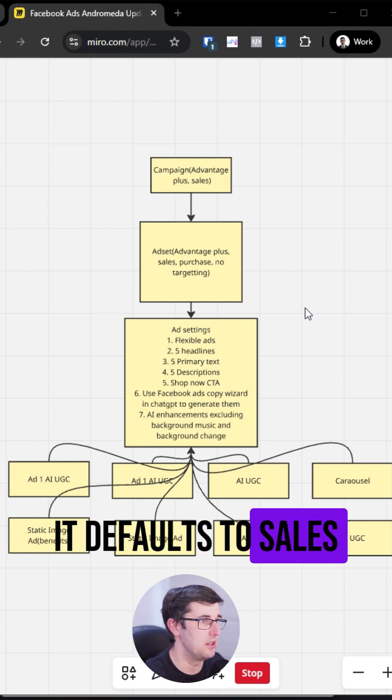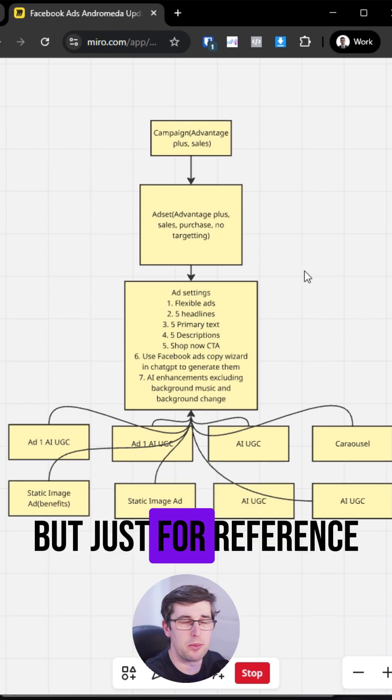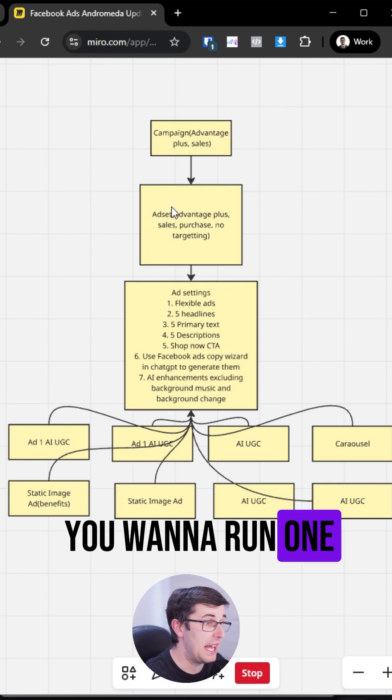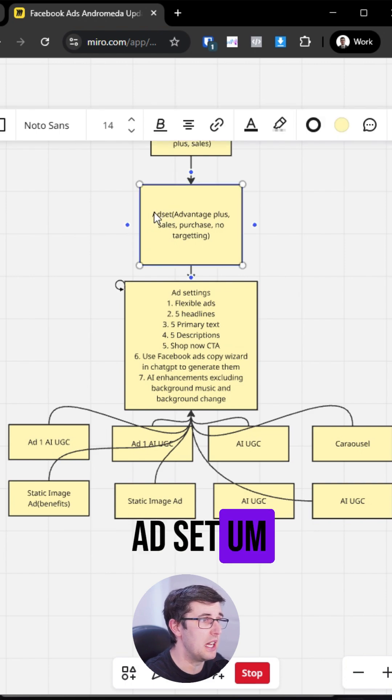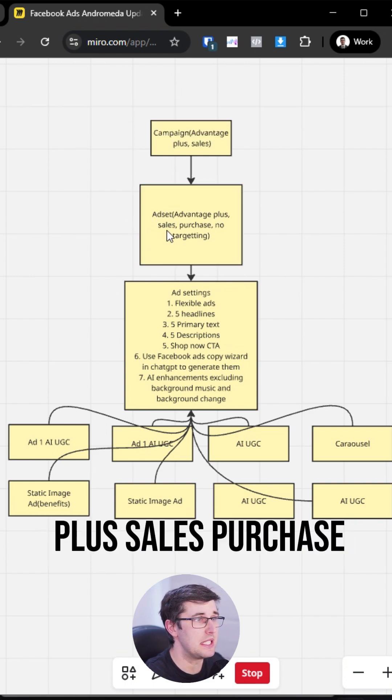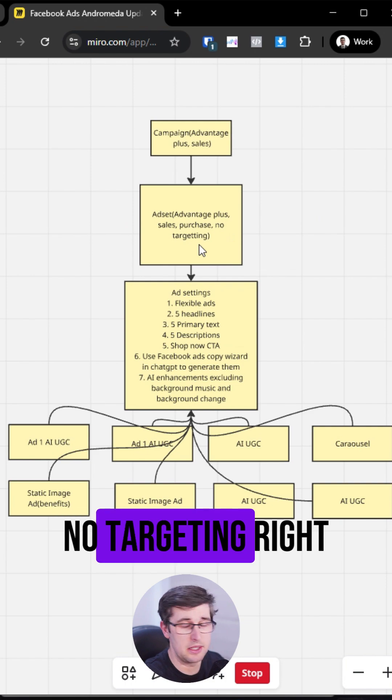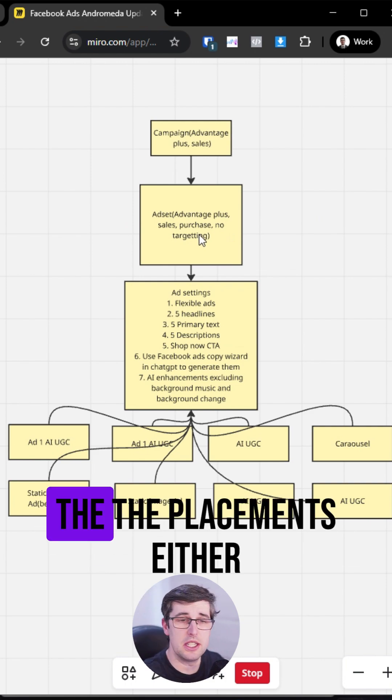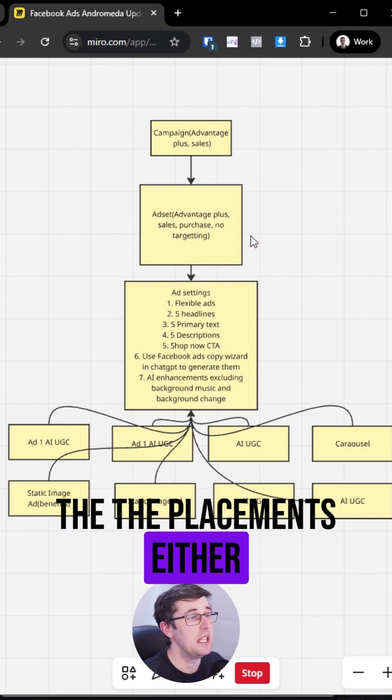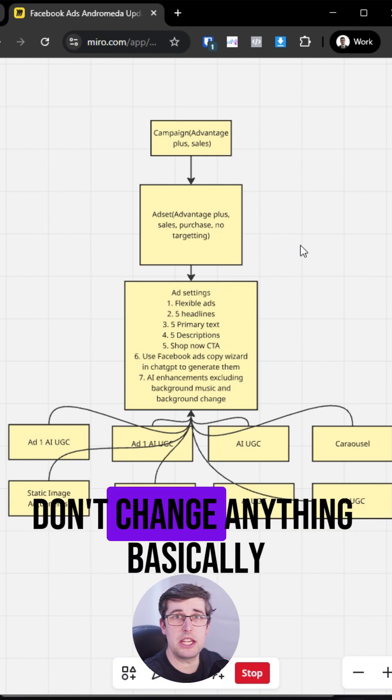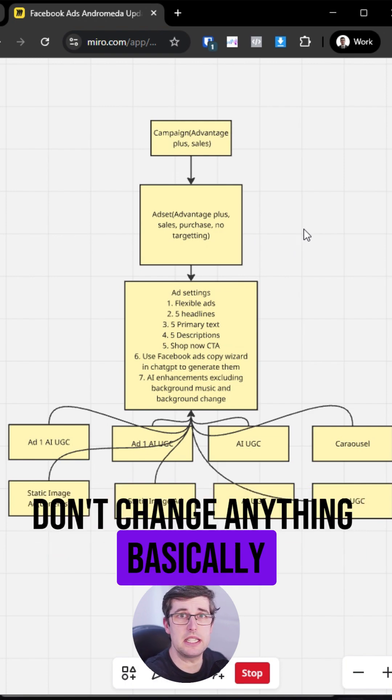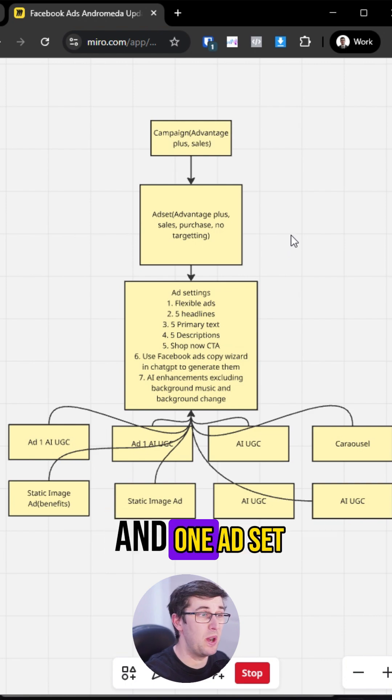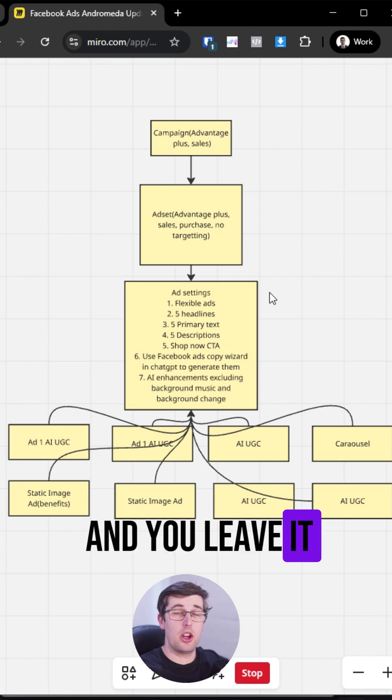It defaults to sales these days anyway, but just for reference, you want to run one ad set that is an Advantage Plus sales purchase, no targeting. And don't change the placements either. Leave the targeting and leave the bidding open. Don't change anything. Basically, these days you run one campaign and one ad set and you leave it.